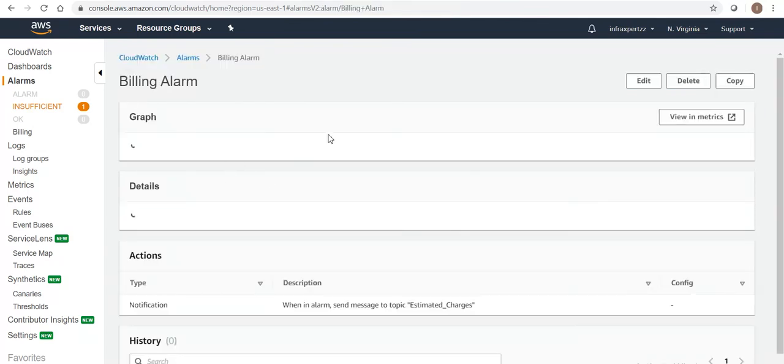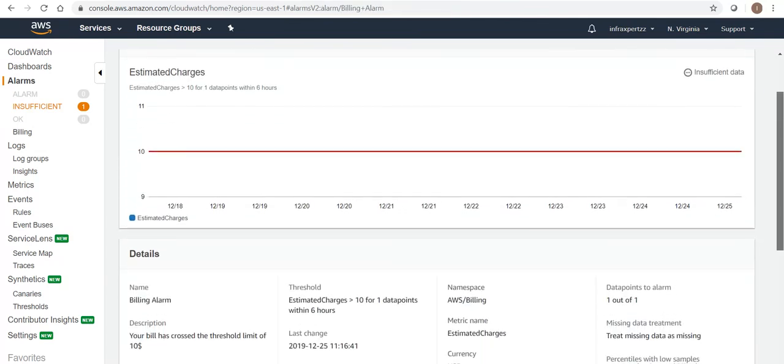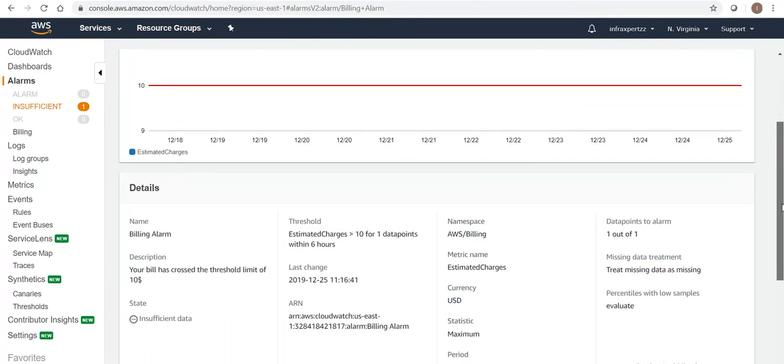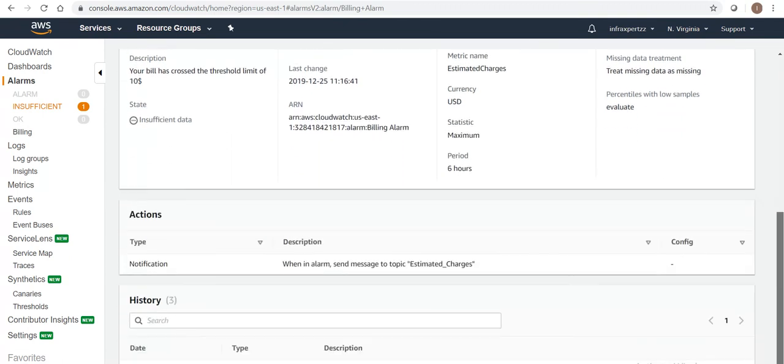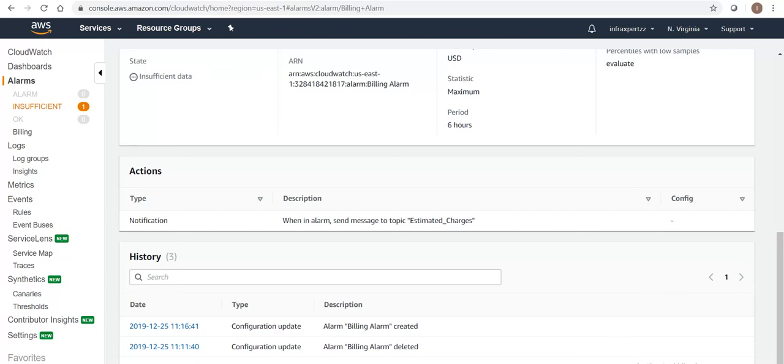I believe you are clear with the billing alarm - how to set it and what all things you can do with it. If you have any queries, please do send me a comment and I will try to clear it out. Thanks a lot.